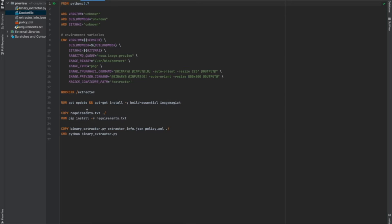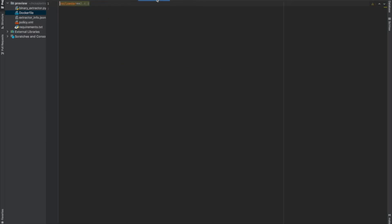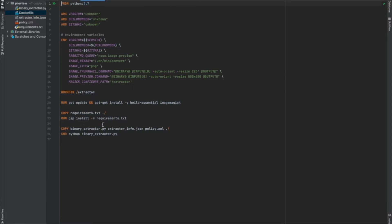We notice that we copy the requirements.txt and then install them using pip. The only thing in the requirements.txt is PyClouder 2.4.0. Any other dependencies would also be here along with their versions. It's a good idea to specify versions, because if you don't, the behavior will be different depending on the version of a dependency, and if people pull or build the Docker image later, it might not work. Back in the Dockerfile, we copy the extractor and extractor_info, and then run the command Python binary_extractor.py, which starts and runs the extractor.